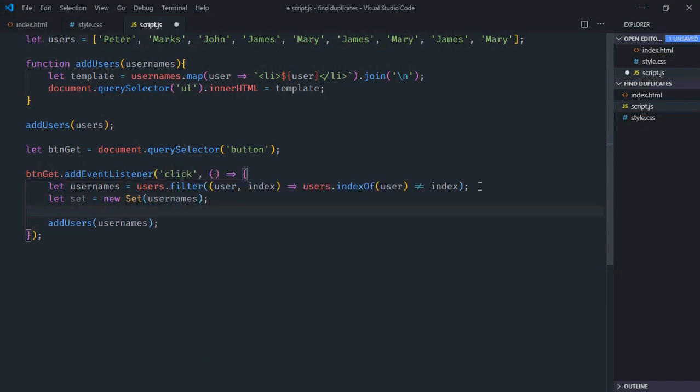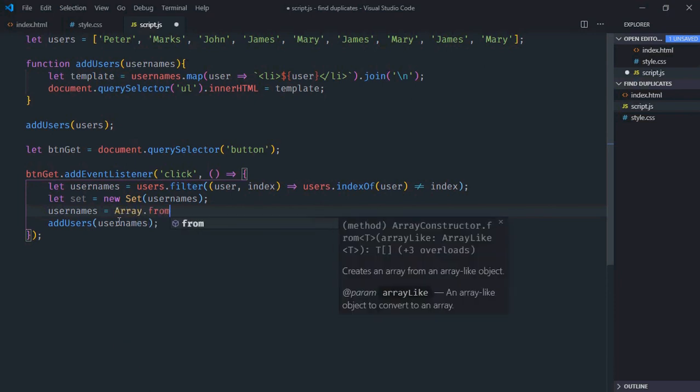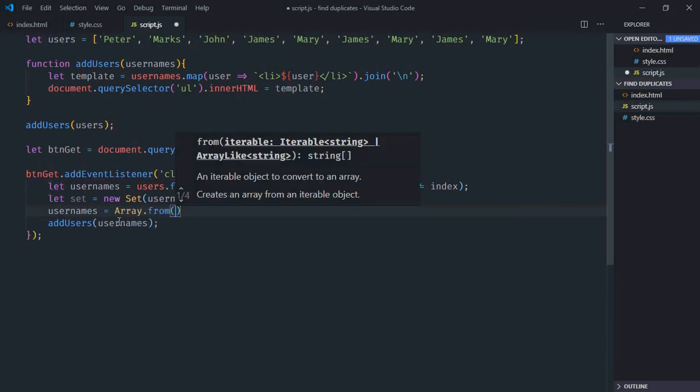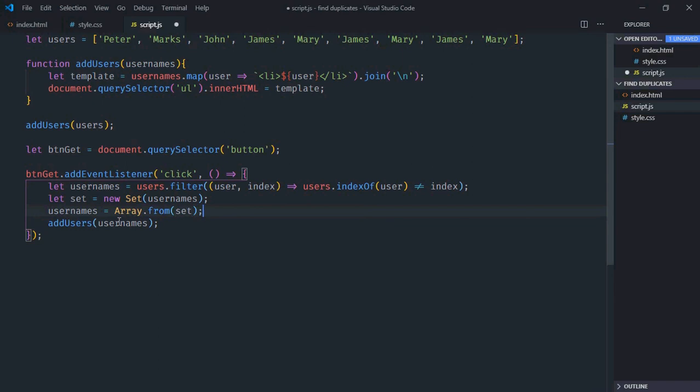Then we'll convert the Set into an array, because whenever you use a Set object it always returns unique items. We'll use the Array.from method to convert Set into array like this.